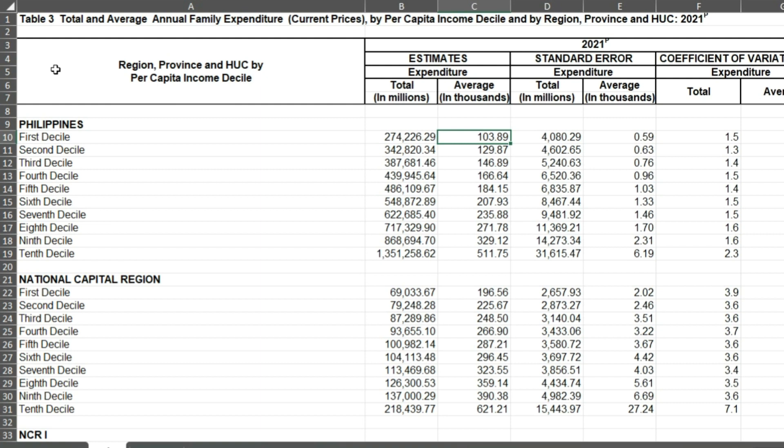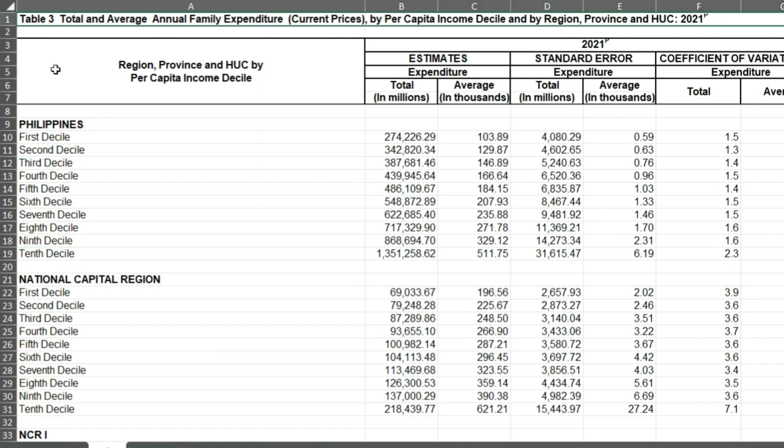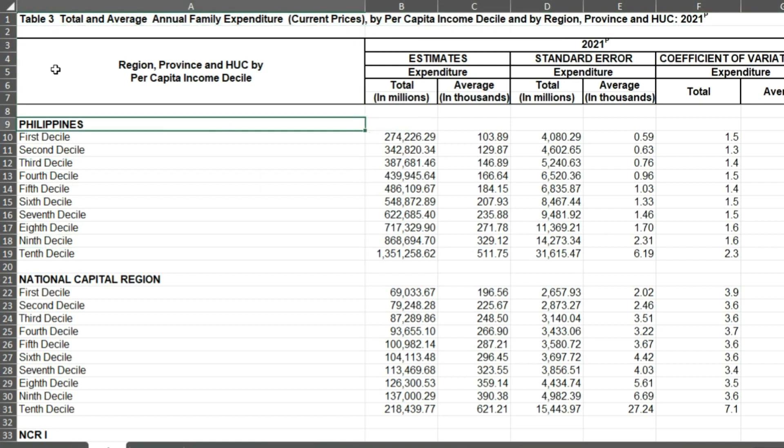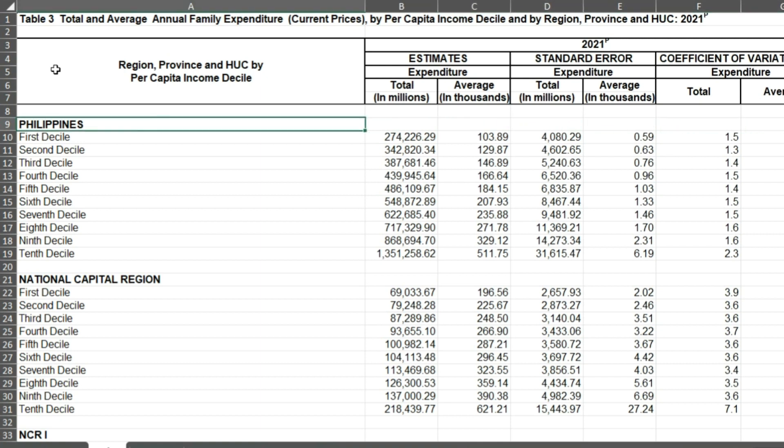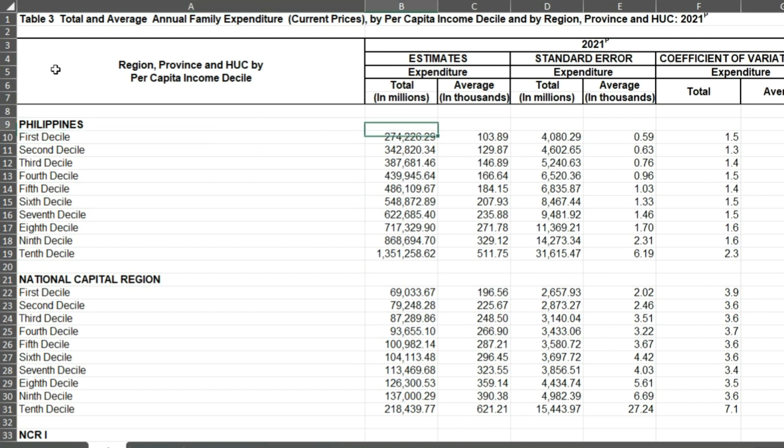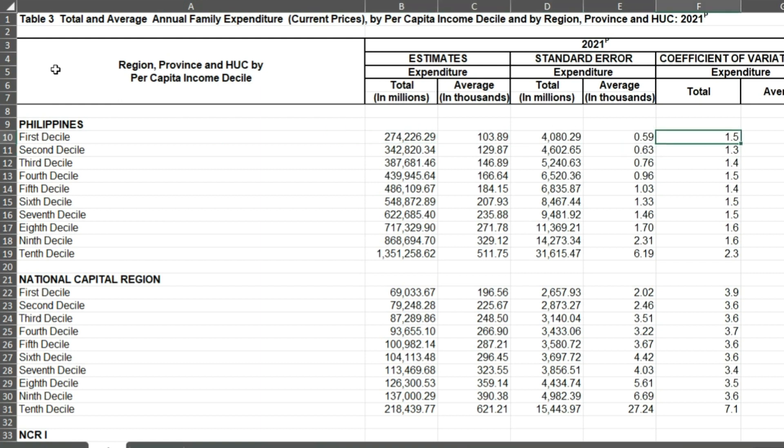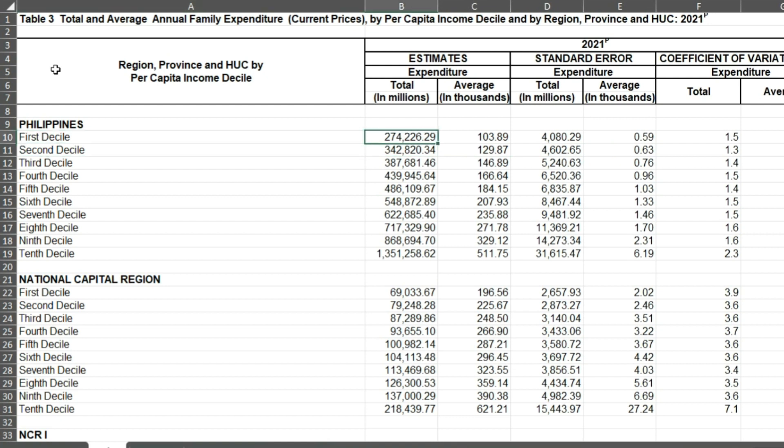I'll just explain the components of this so you will understand. In the first area, from row 9 to row 19, we have the Philippines as a whole. We have the estimates here. Just focus on the estimates. Look at the coefficient of variation, very small. So it's tight data, more or less reliable.